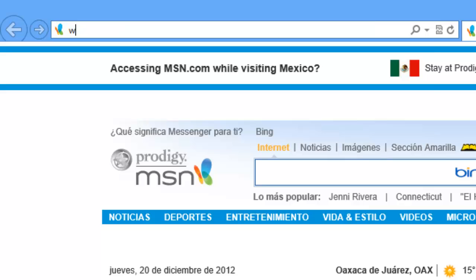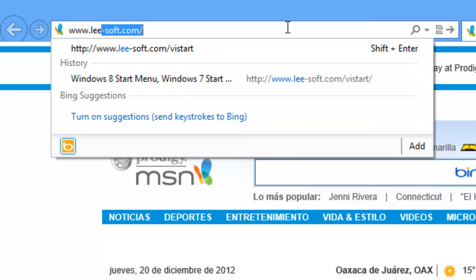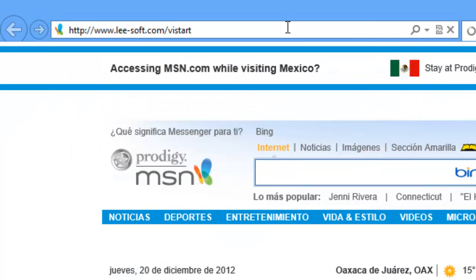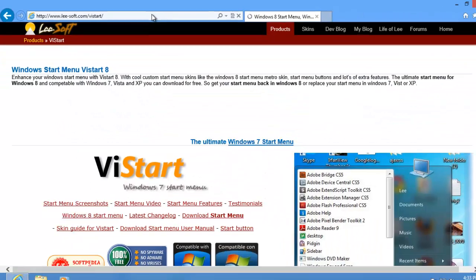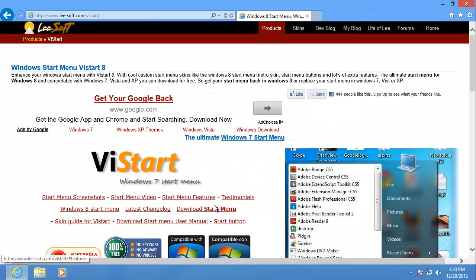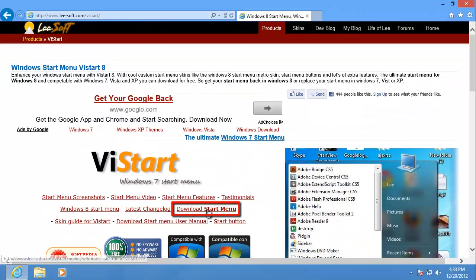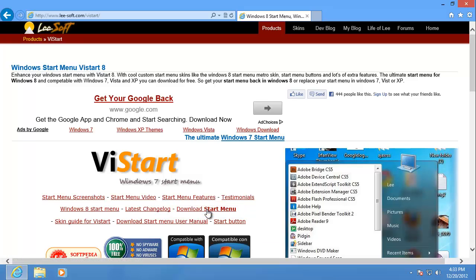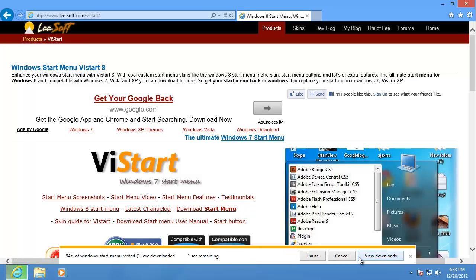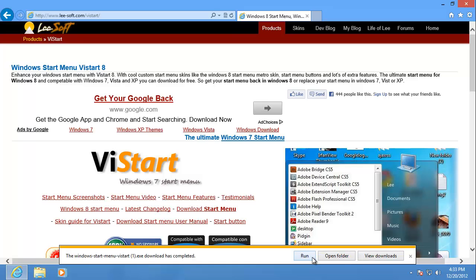Go to www.lee-soft.com/Vistart and click on the Download Start menu option. Wait for the program to download. Once the download has completed, open it.